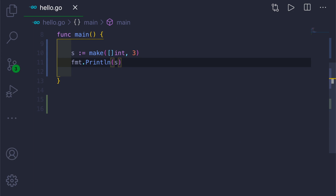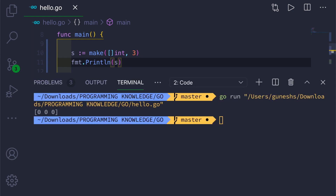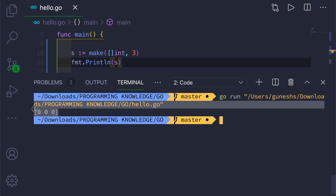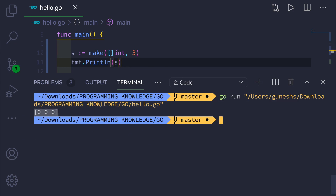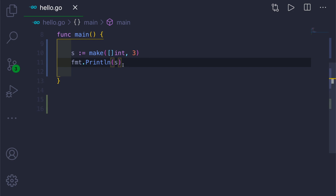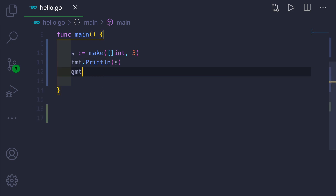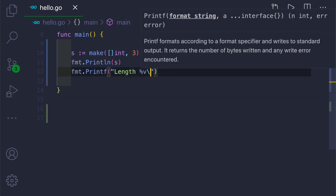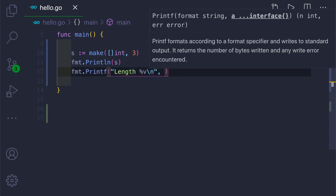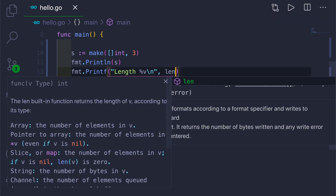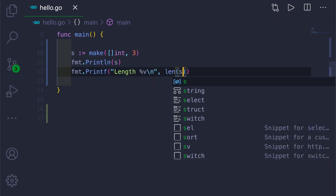We can see our slice is printed with a length of three and it has three zeros. Let's also check the length of the slice — for that we have a built-in function called len.